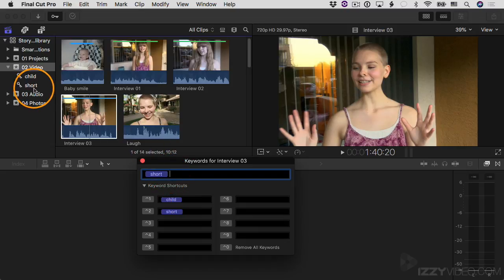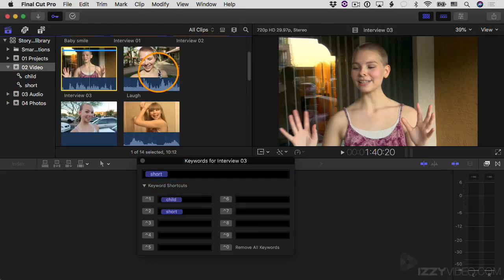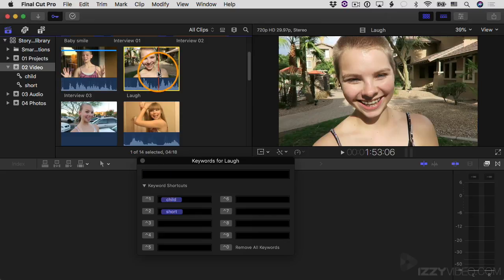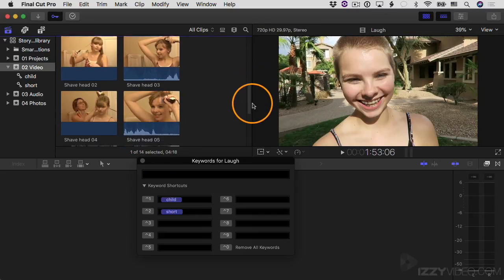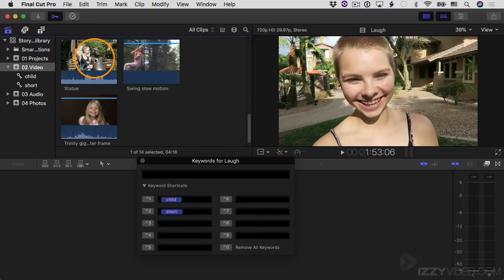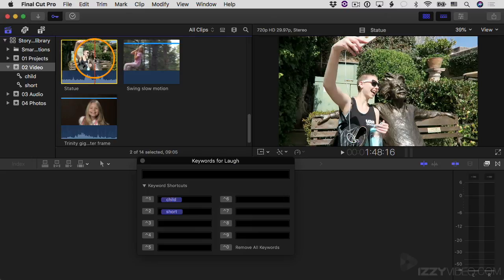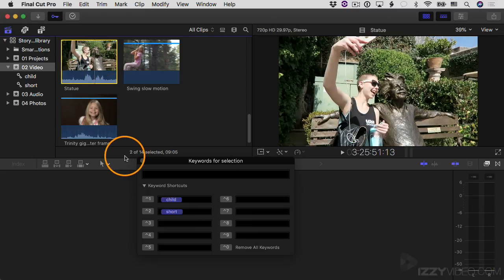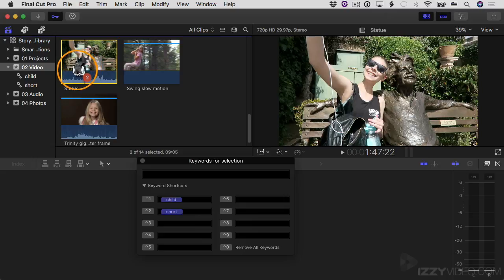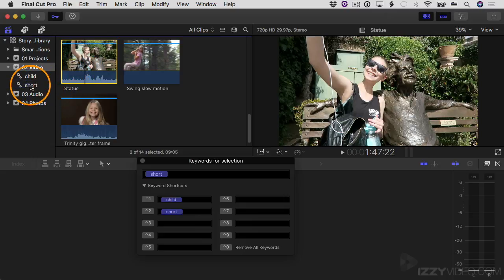There's also a new keyword collection here called "short". I can click on this clip where she has short hair, and there's another one right here — I'm going to Command+click on it. So now I have two of my 14 clips selected. I'm going to click and drag both of those clips over to "short" and apply the keyword "short" to both of them at the same time.